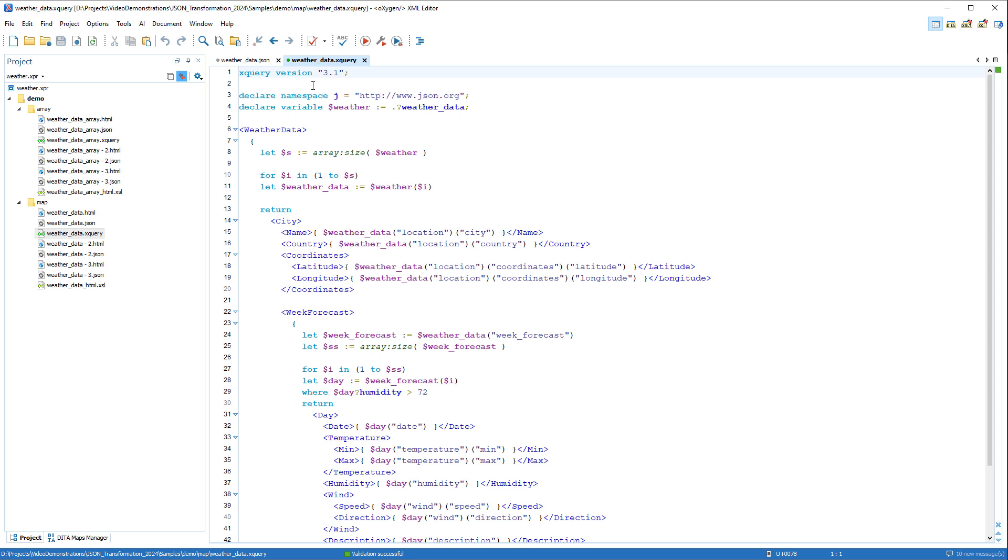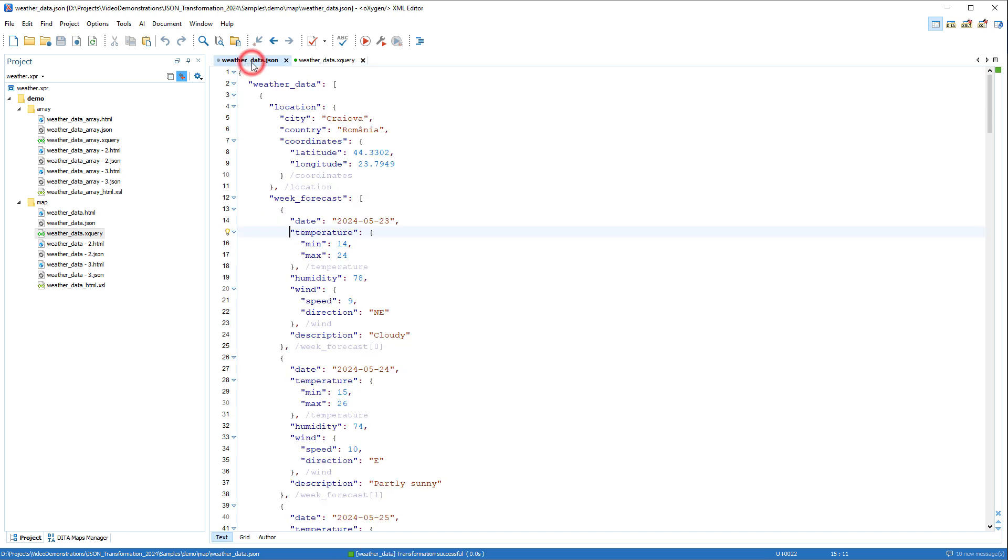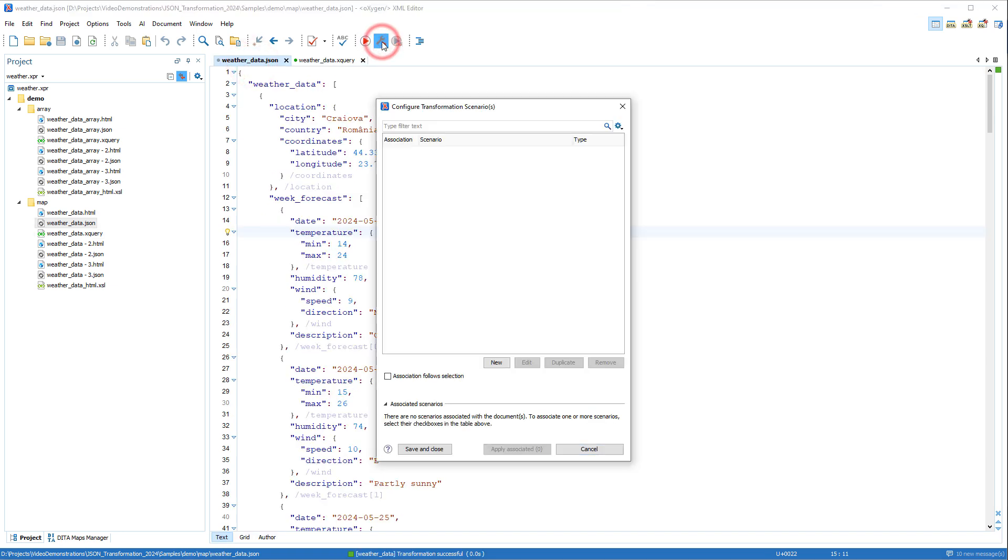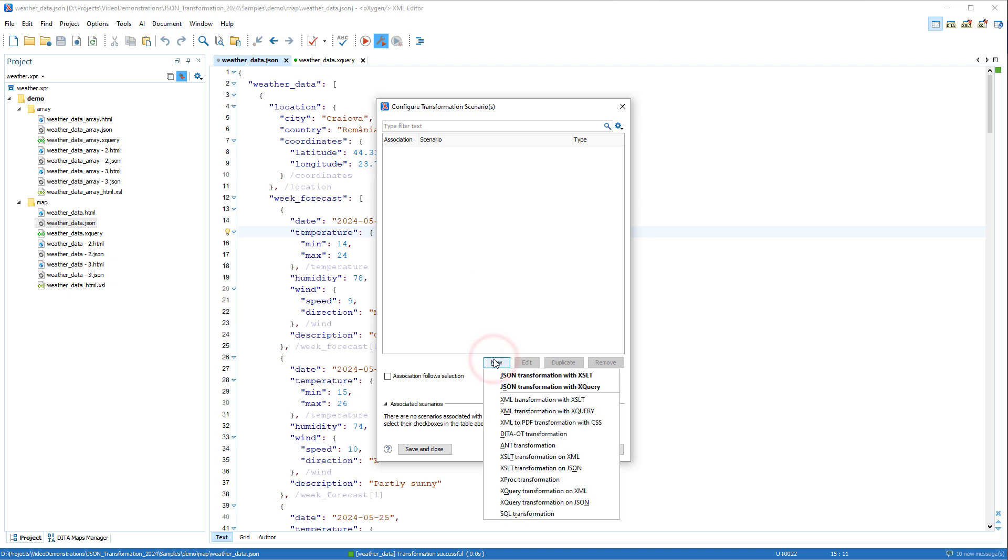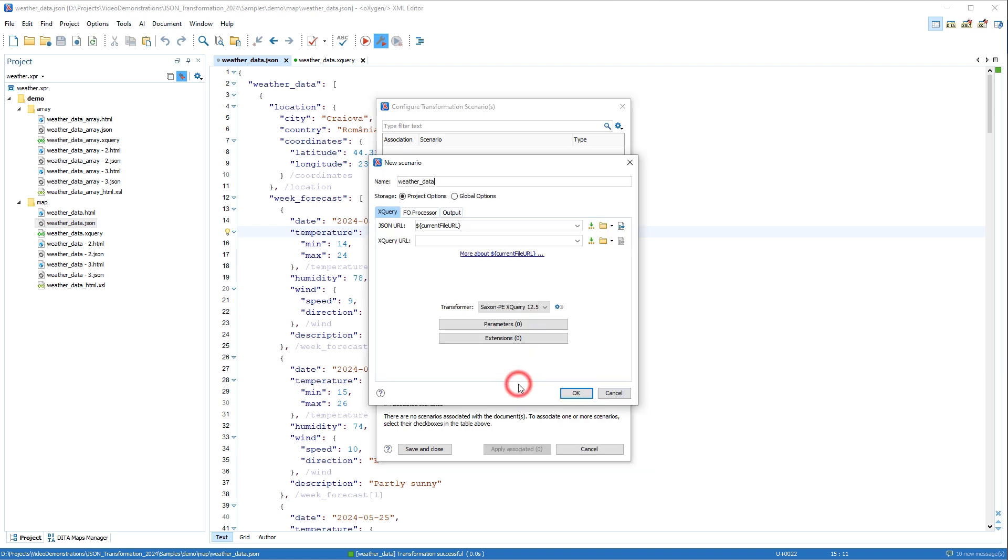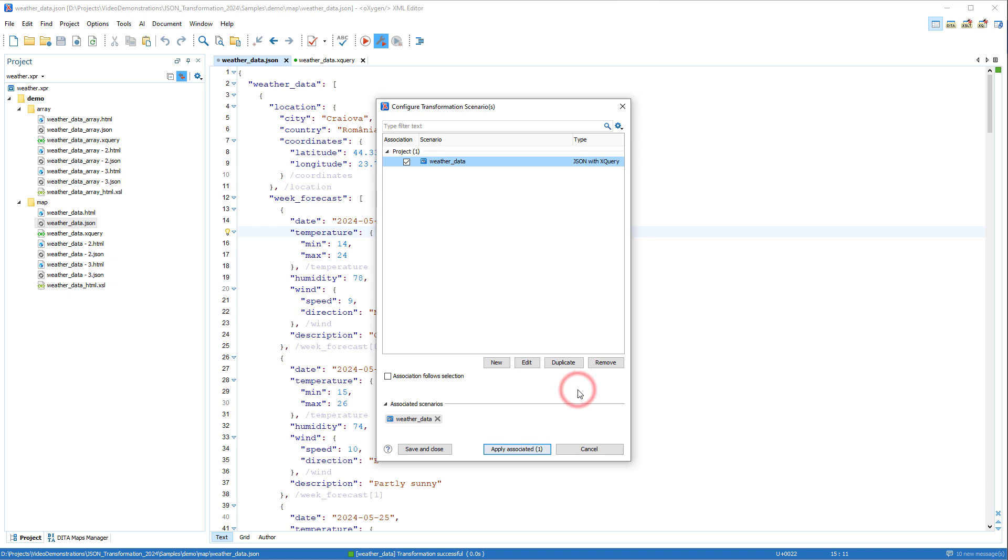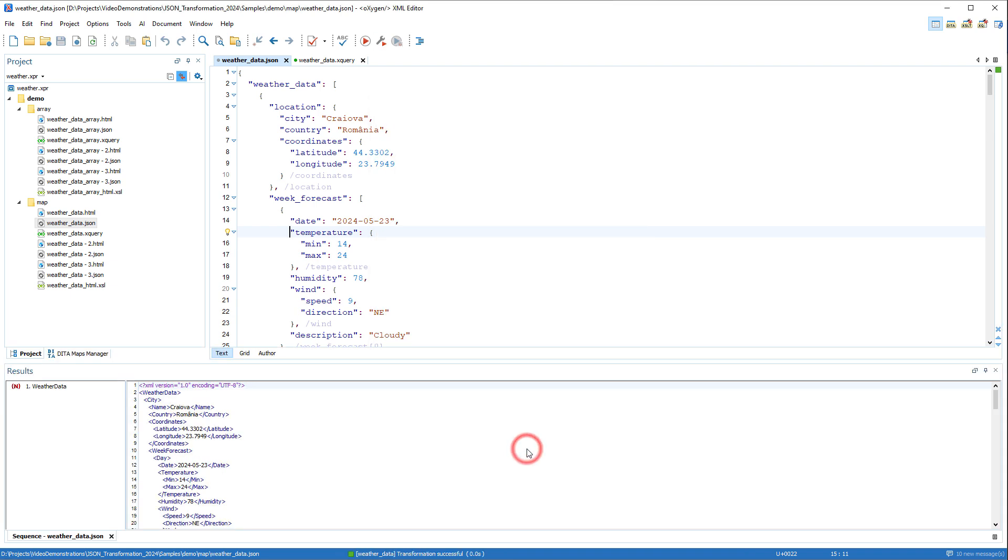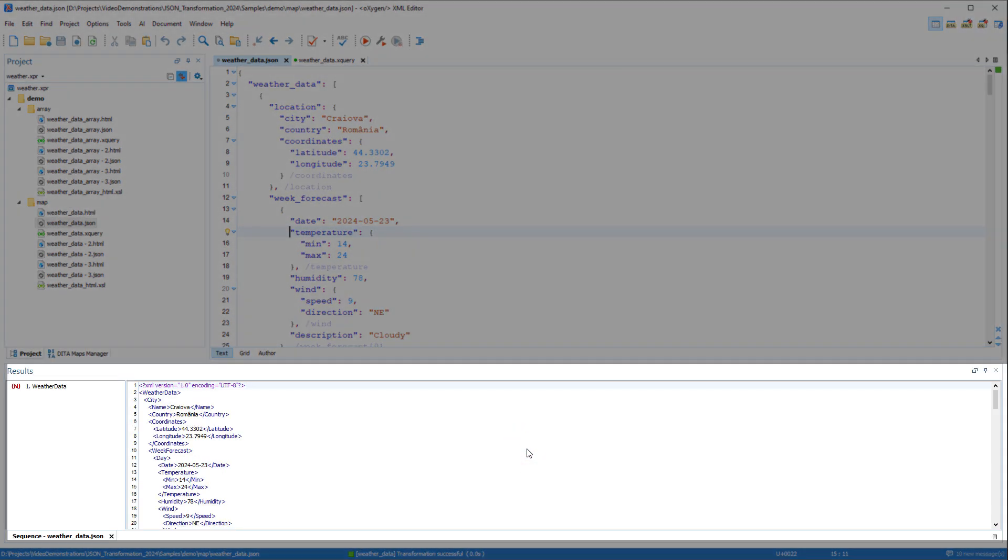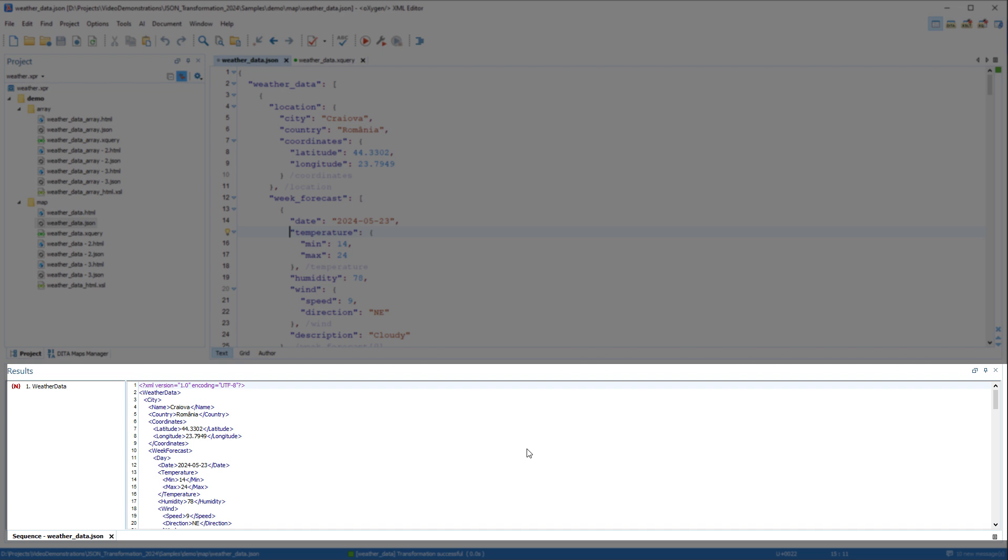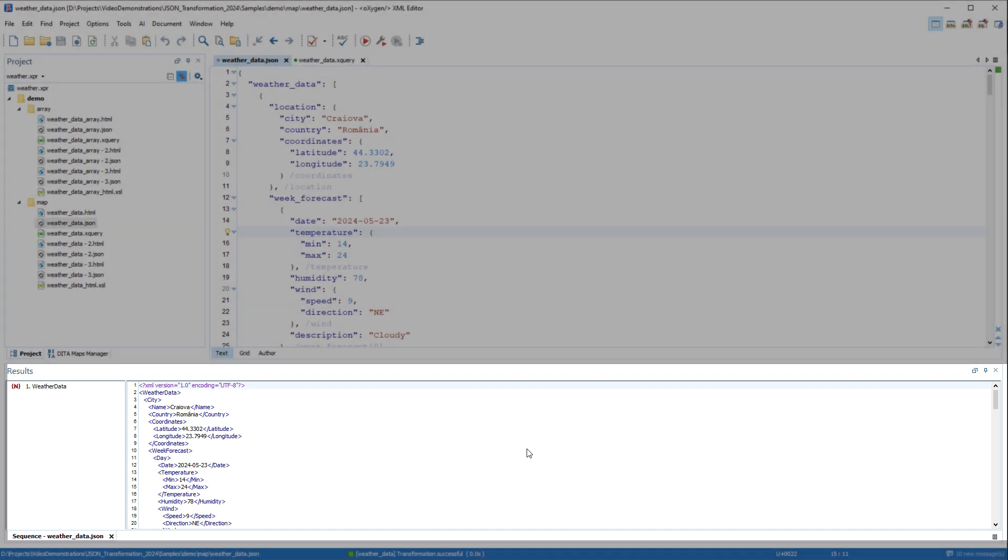An enhanced feature was added that enables you to transform JSON documents using XQuery processing. You see that there is a new JSON transformation with XQuery scenario type. We'll select our XSLT file and apply the transformation. And in this case, it produced XML content in the results pane.